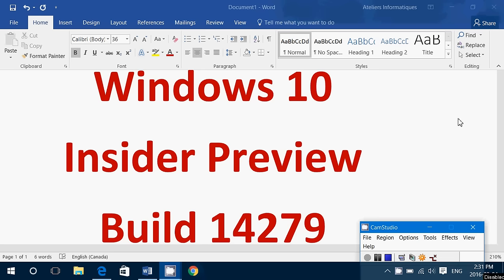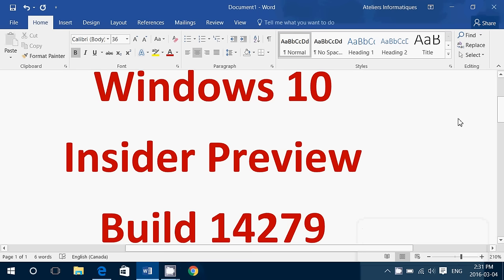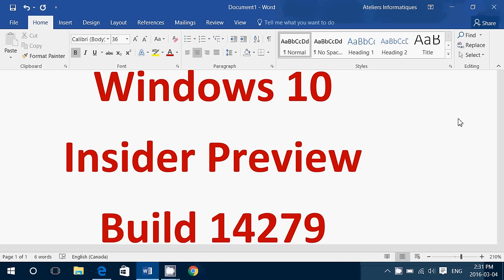Welcome to this Windows channel and this is a little video to let everyone know that Windows 10 Insider Preview build 14279 is now available for download.